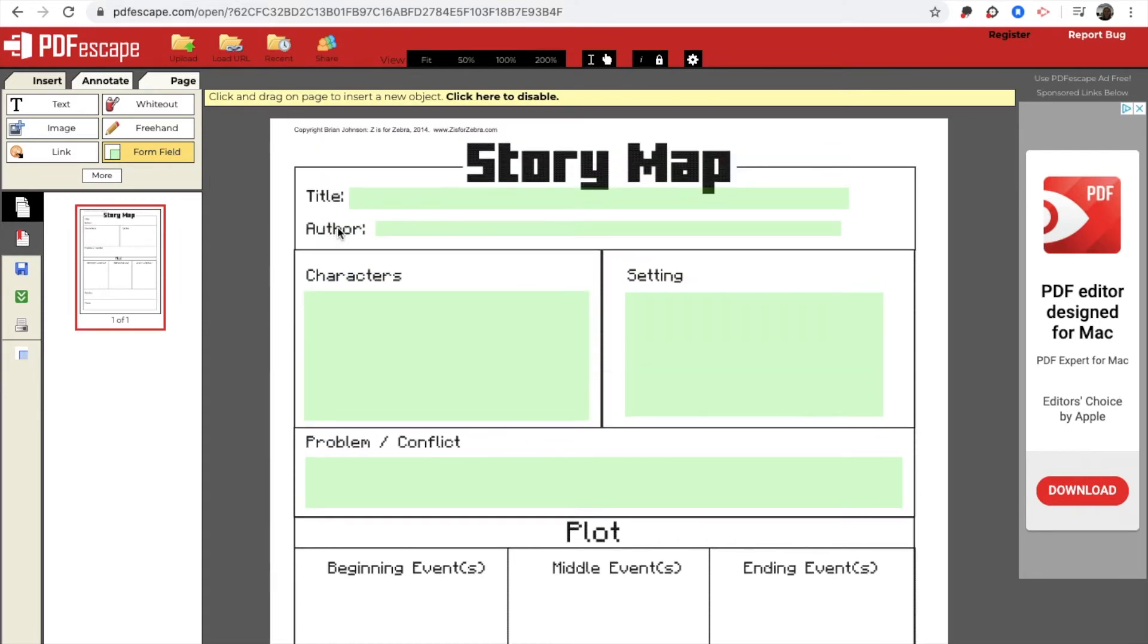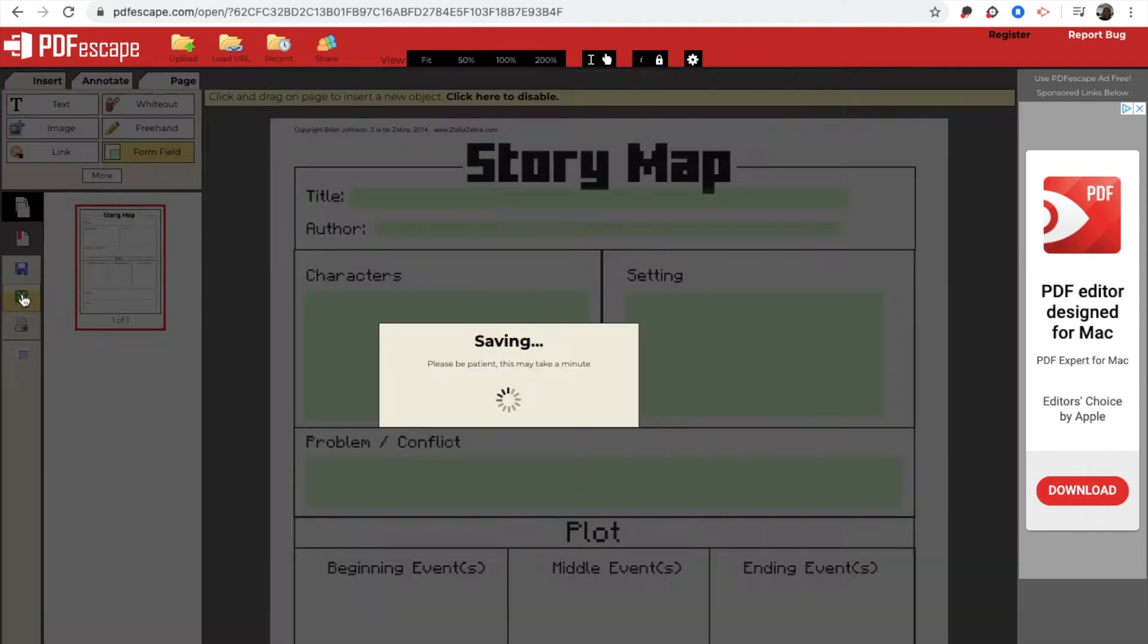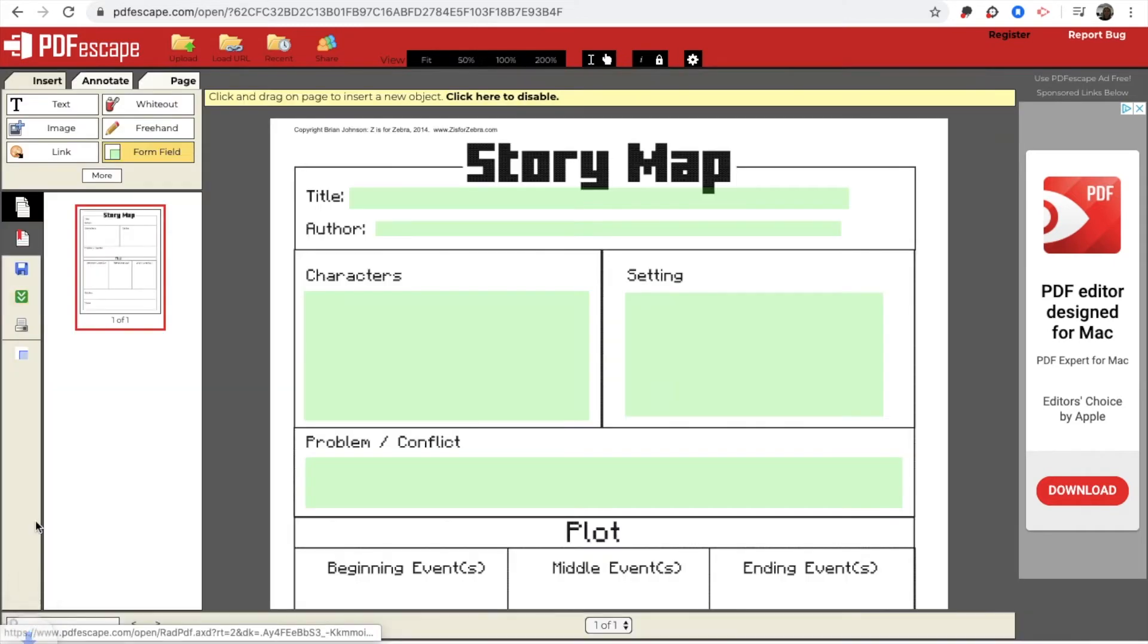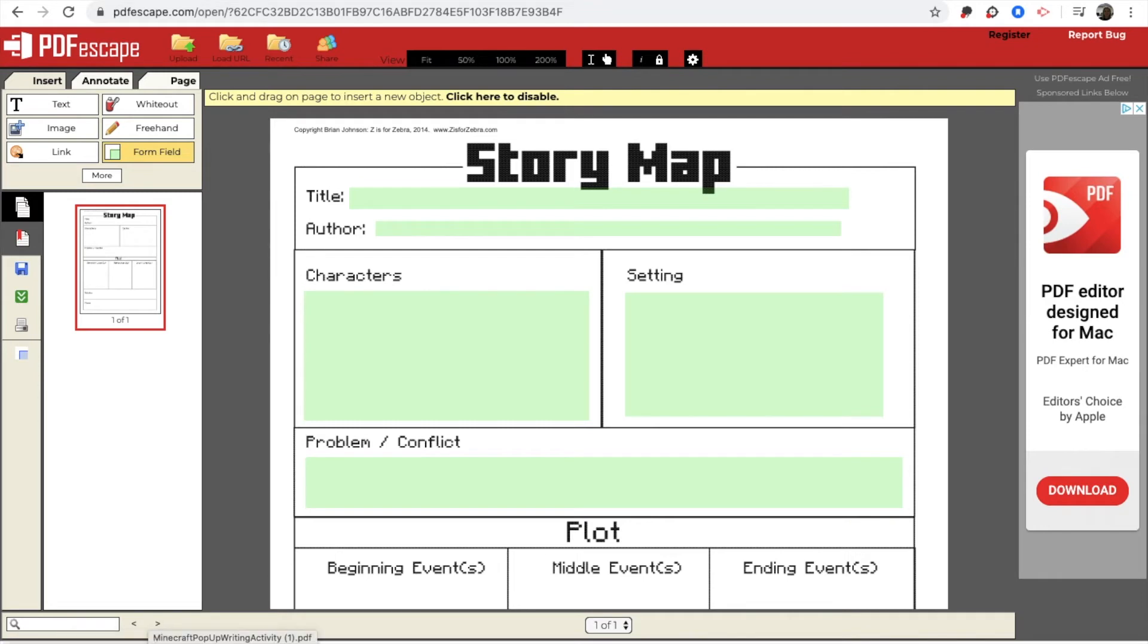When you are done with this, you are going to click on this green arrow on the left-hand side. It says save and download PDF. So I am going to download it. For me, it is showing up on the bottom left of my screen.